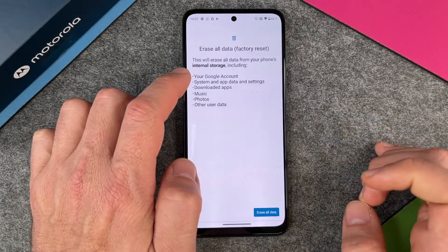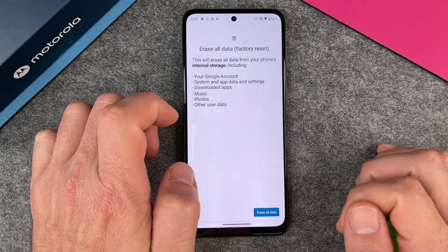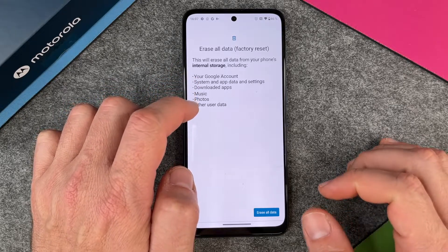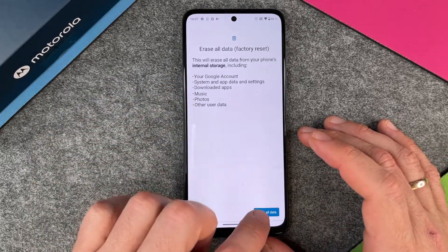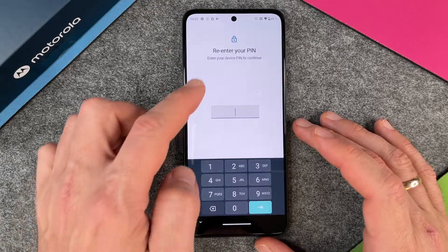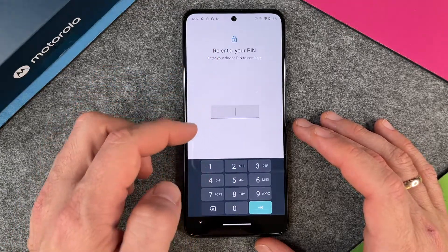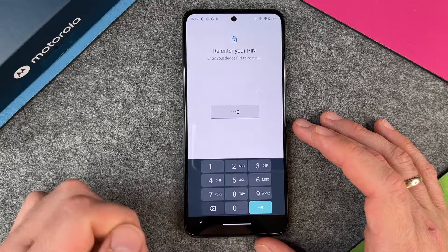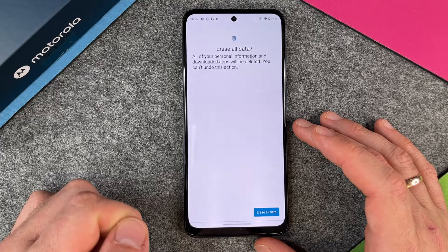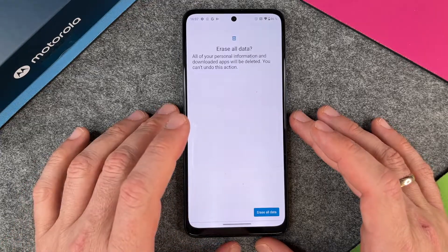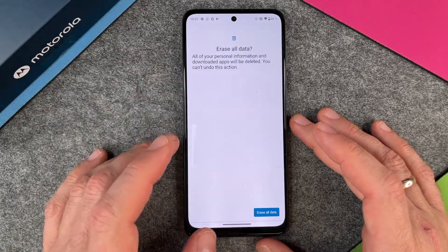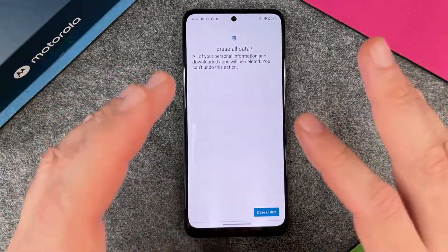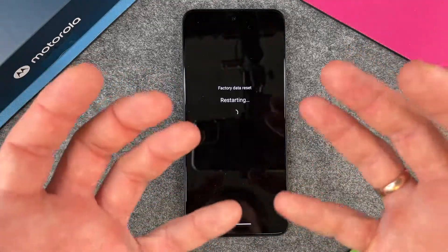Erase all data here. This will erase all data from your phone's internal storage, including your Google account, system and app data, music, photos, and so on. I click on Erase all data, re-enter your pin — it's four times zero. I click okay, Erase all data again. You can't undo this action. So I click on it.